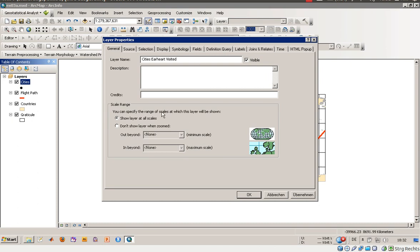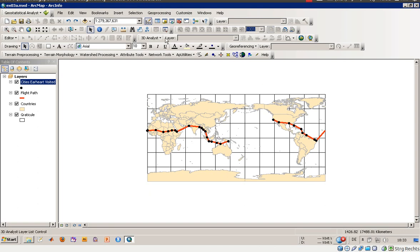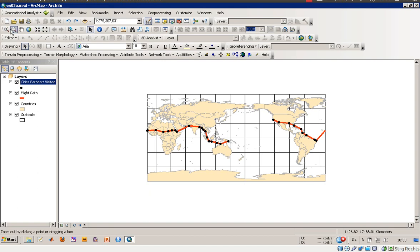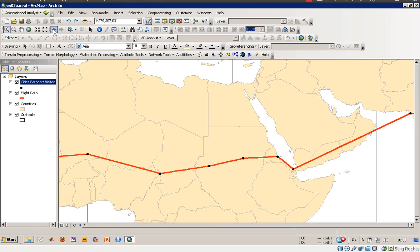Everything in uppercase — say OK. Now there's a name for each city. This is Darwin, where she was probably stopping, and she was also flying over Miami. You can easily use the zoom function: zoom in, zoom out, fixed zoom in, fixed zoom out, and you can adjust the extent — go back to the previous extent or forward to the next extent.